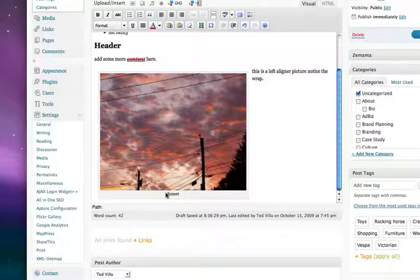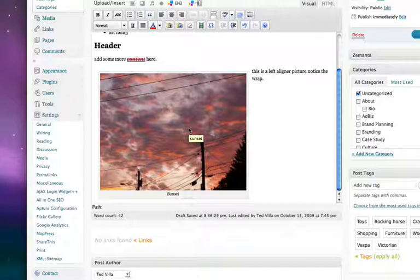And you'll notice down here that we've got the caption, and there's our title. So that's it—how to insert an image into a post.